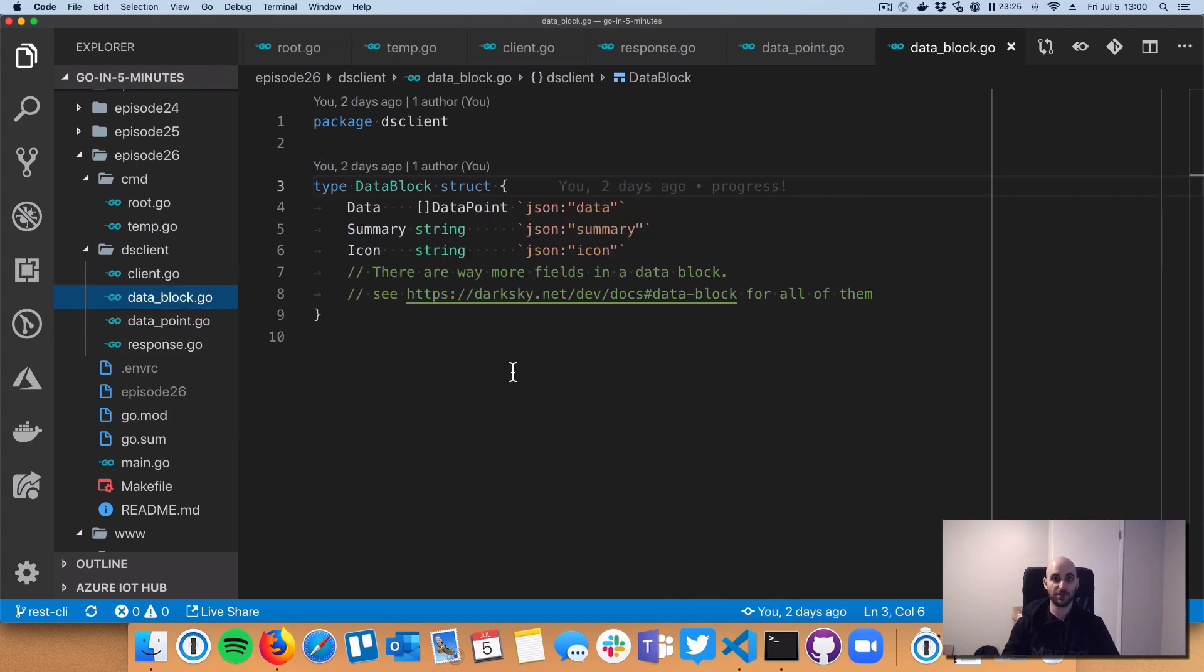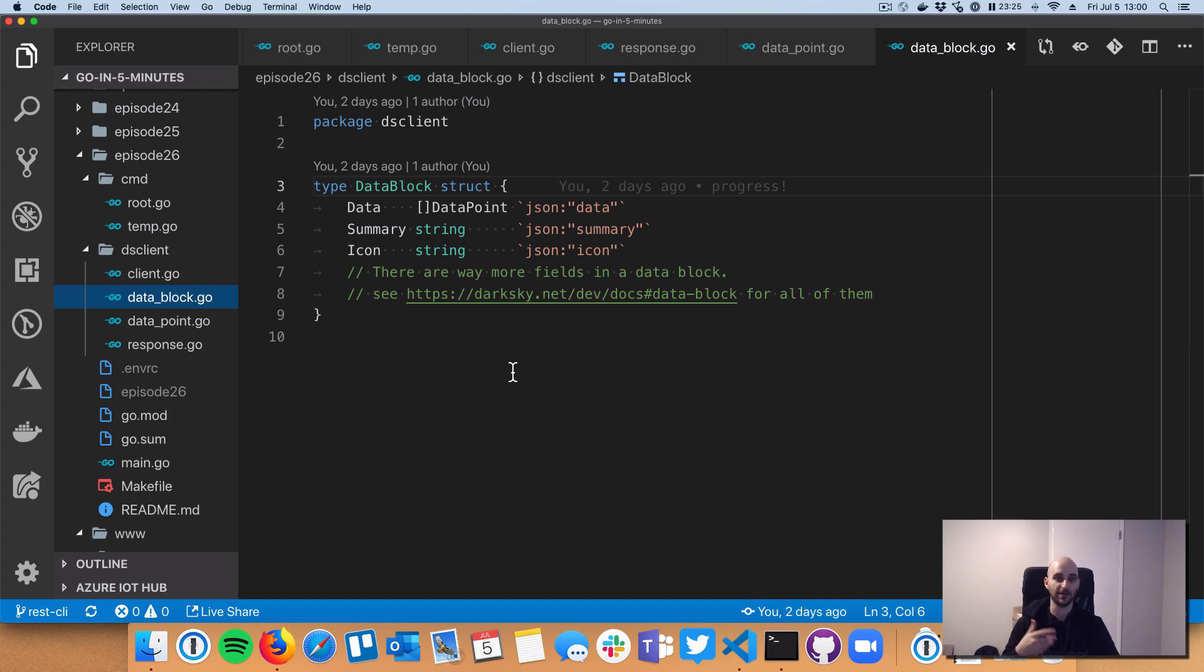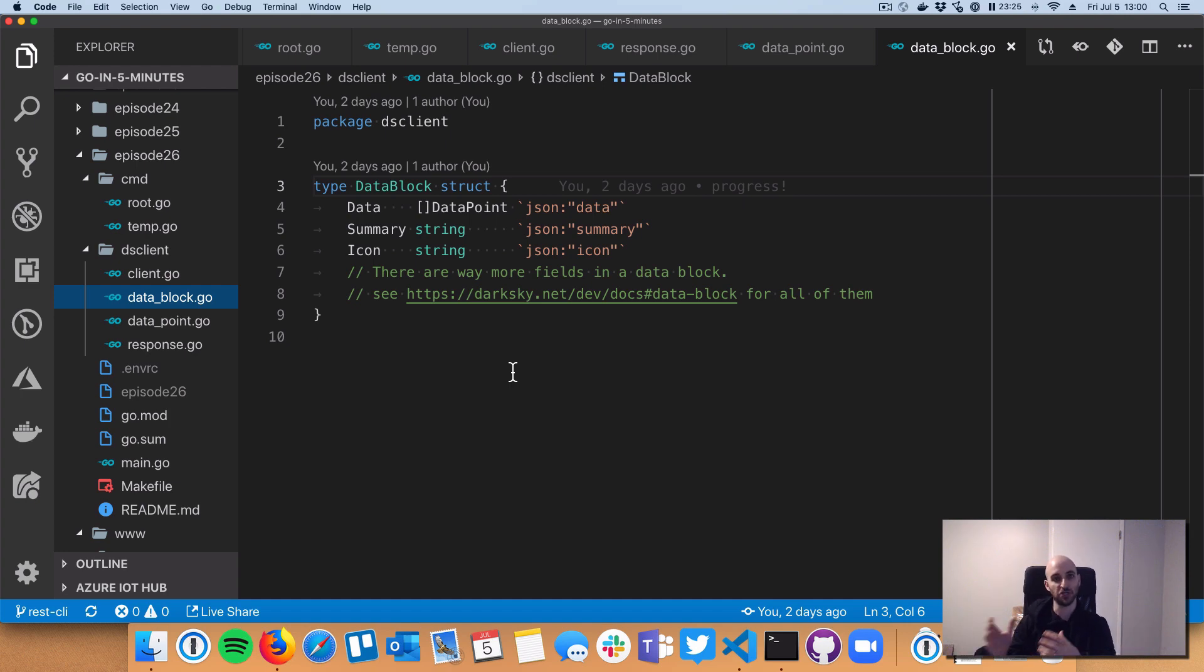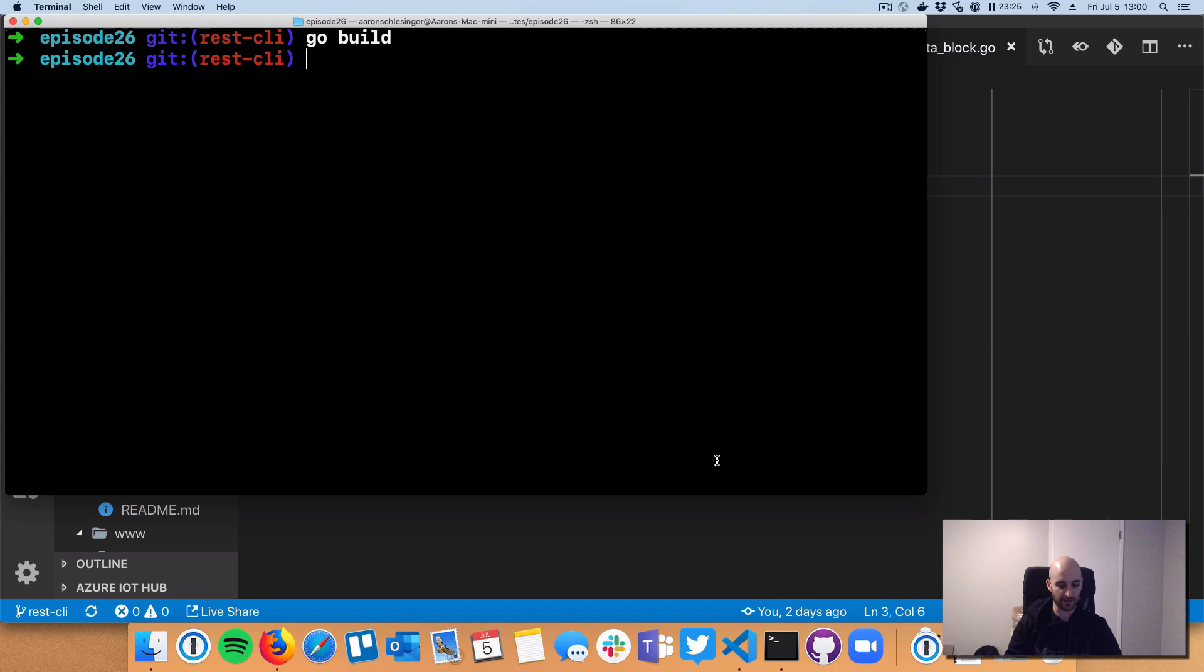And if you yourself, you go sort of after this screencast, and you go and check out the DarkSky API documentation, you'll see how this all sort of maps over to the JSON that they describe they return.